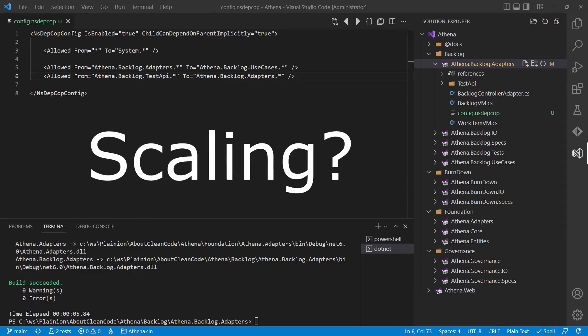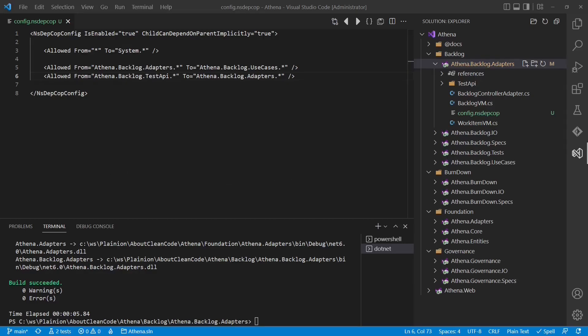But how do we scale this implementation for all the projects in the Athena project? We could add the package reference to NsDepCop explicitly in every project file. But there is an easier way to do this.